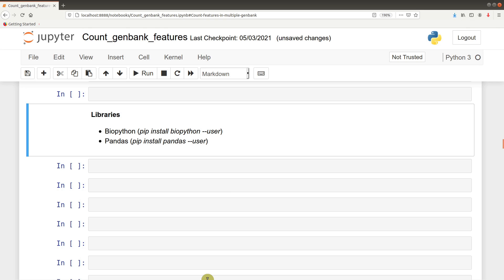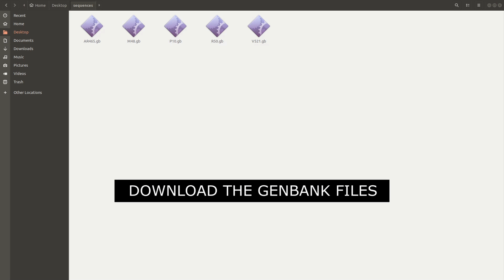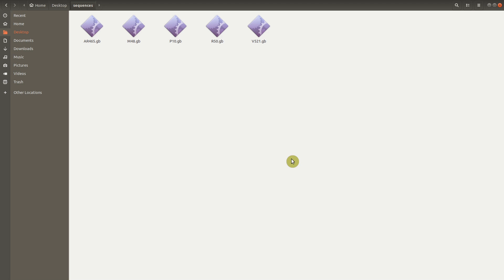Now that we are done with the introductions, let the practicals begin. We will first download our GenBank files, like what I have here. I will demonstrate how these files can be downloaded from the NCBI database, and I am also going to leave their download links in the description box for you to check. Let me show you how it is done with one example.